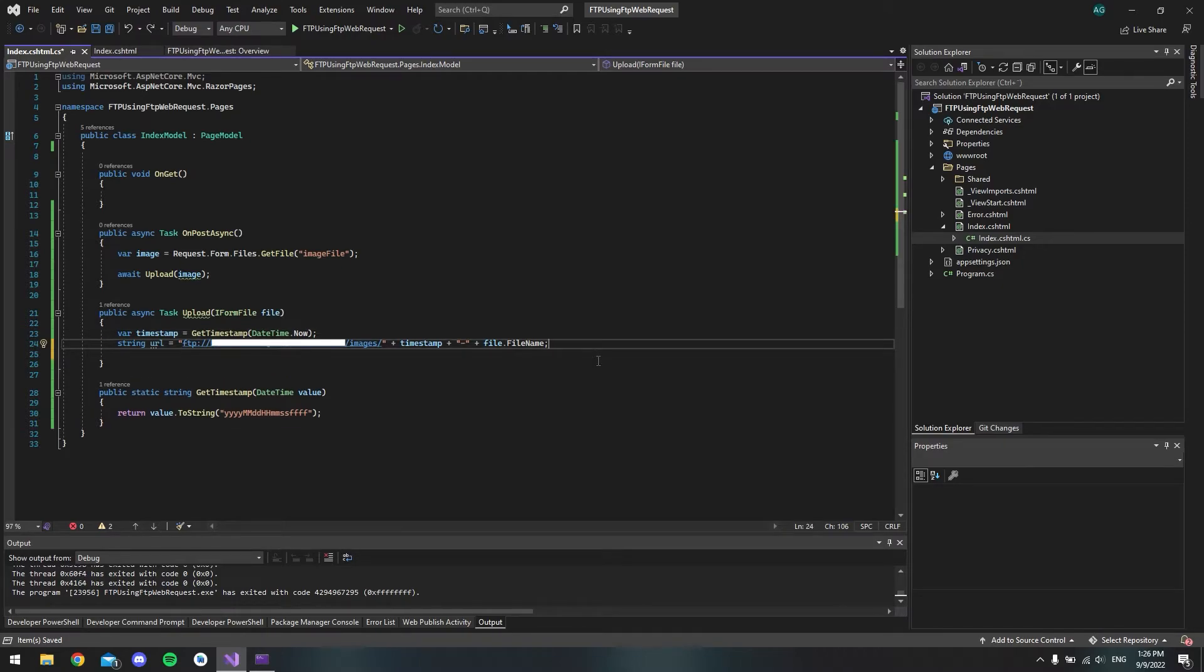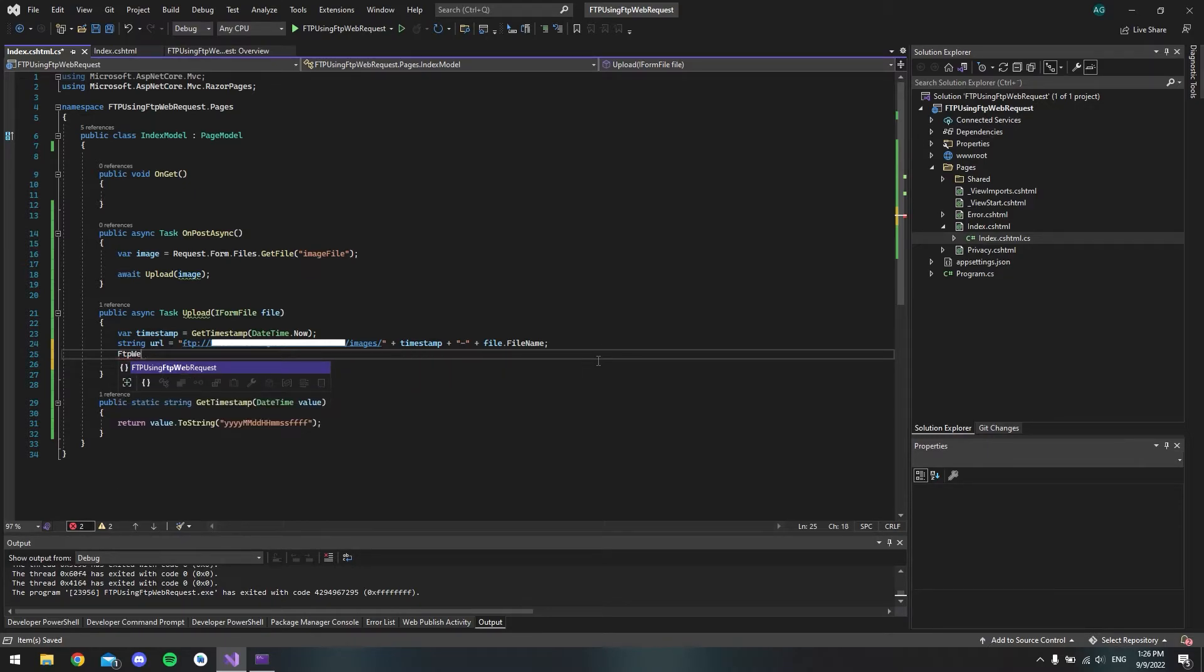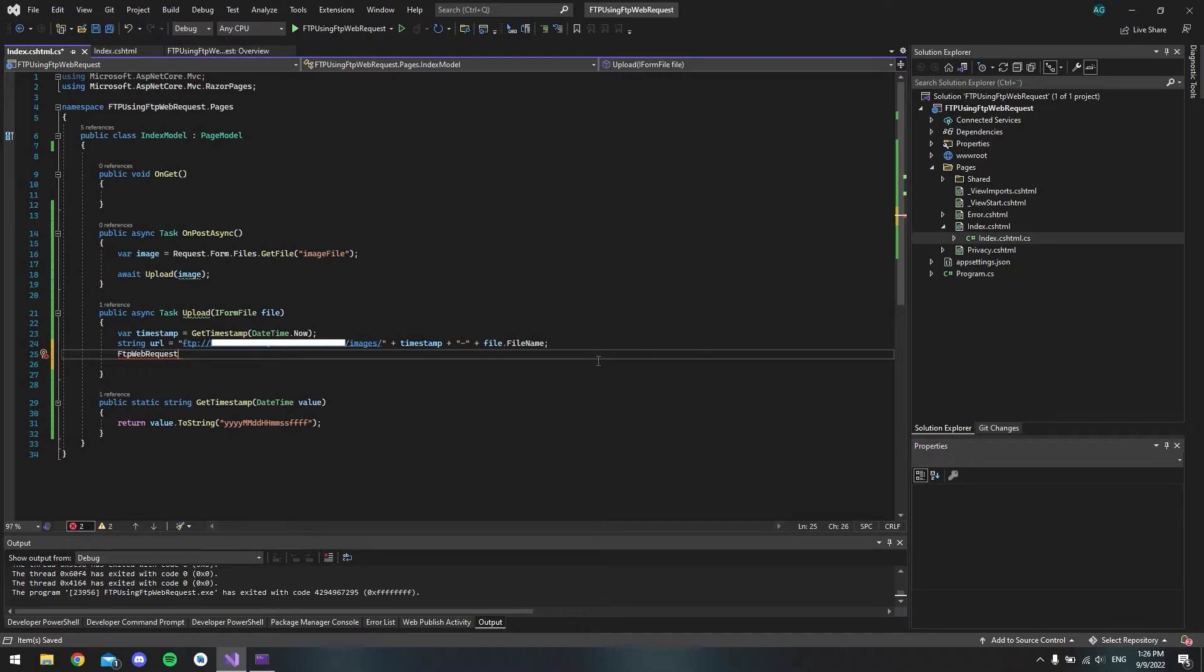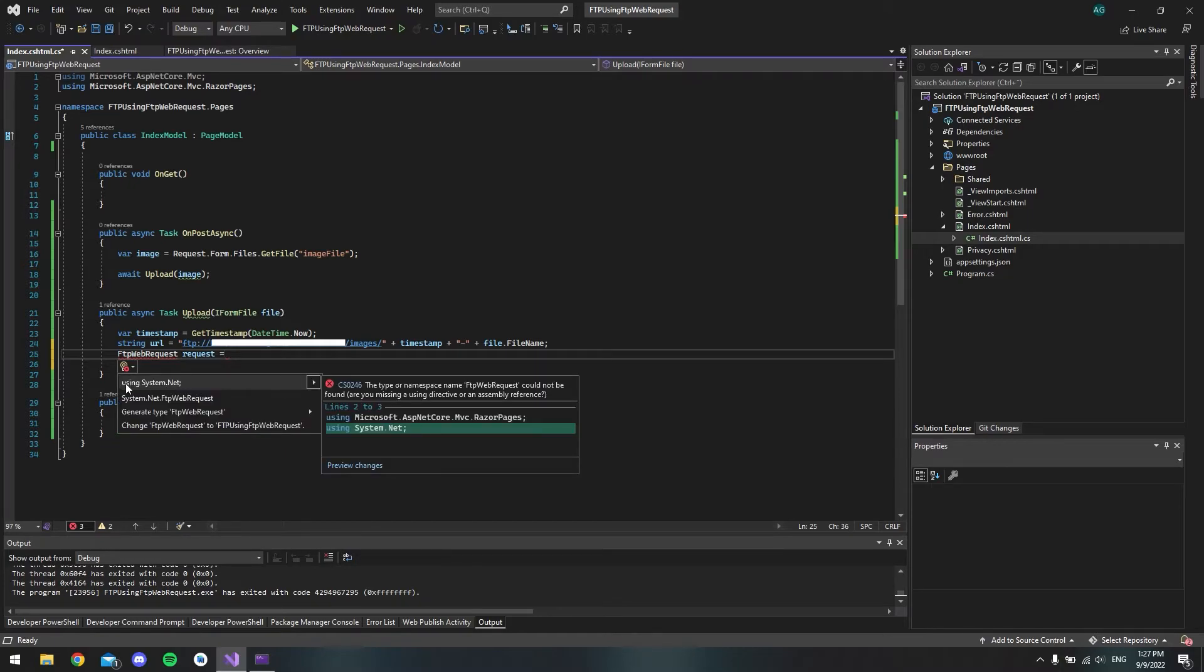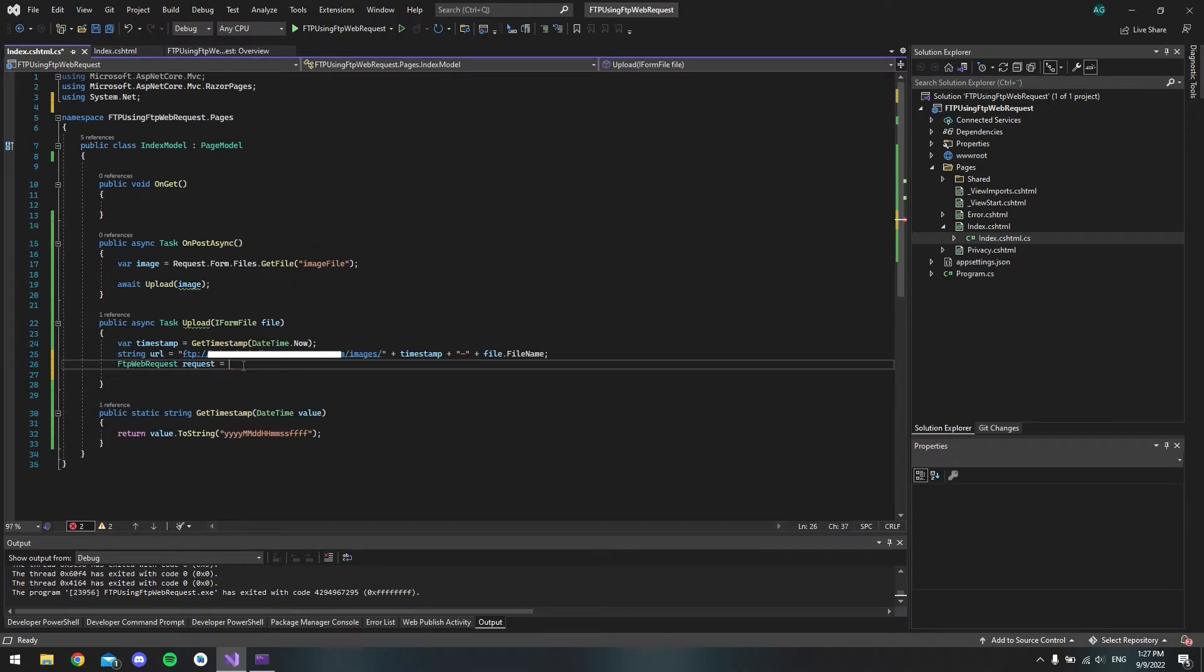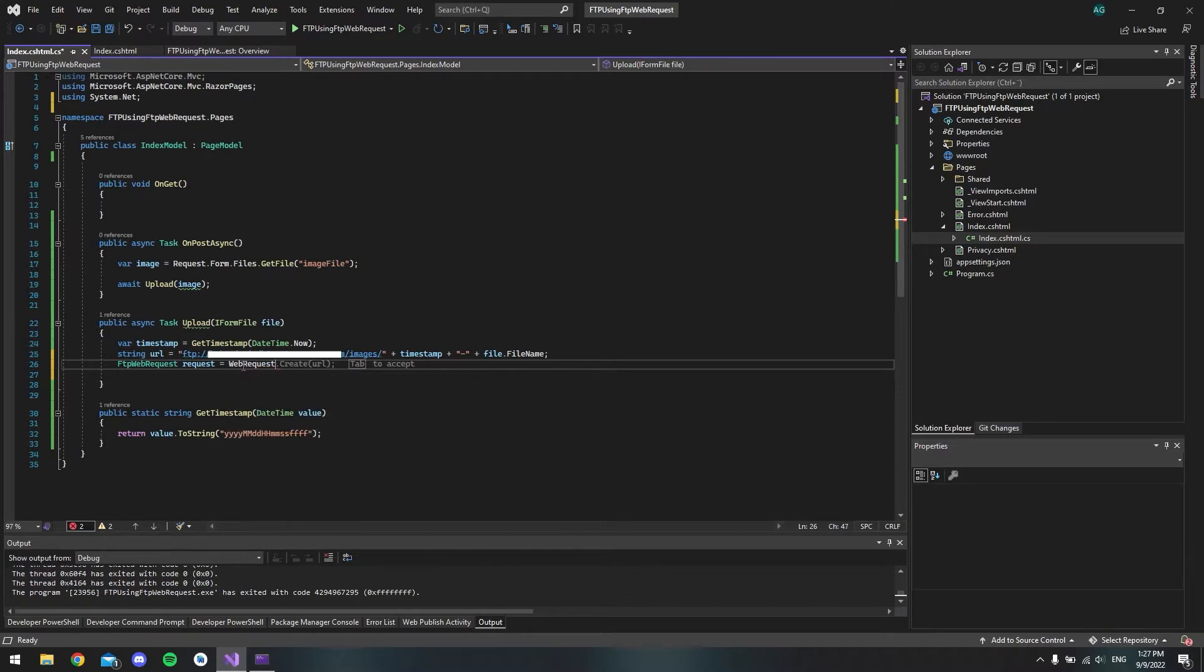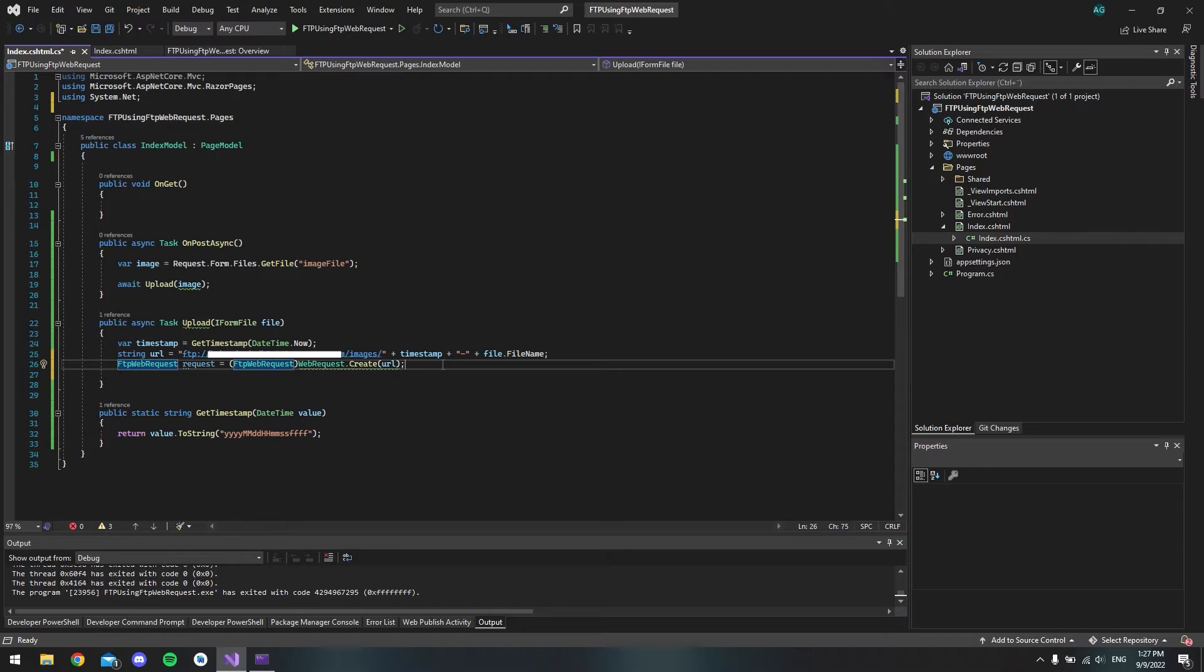But now that we have the server and the folder and the file name, then let's go and make our request. So what we're going to do is that we will say FtpWebRequest. It's actually this one. And we will call this our request. And as we can see now it doesn't like this. So if we just hover over it and we say show potential fixes, we are going to use this System.Net. So click that. And then we want to use the WebRequest and say Create. And that's our URL that's going to be inside. And what we also want to do is that we want to cast this. So we want to say that this should be an FtpWebRequest. Just like this.